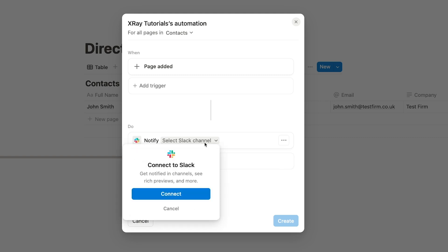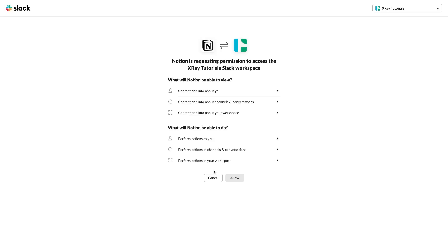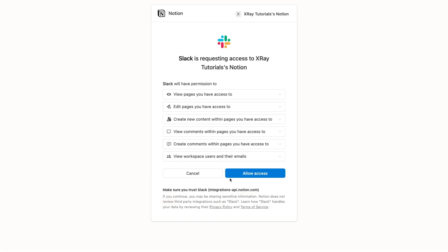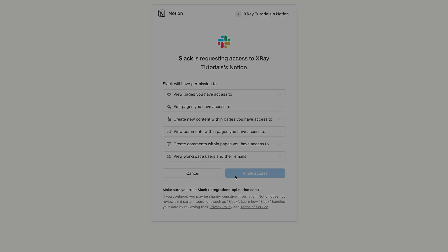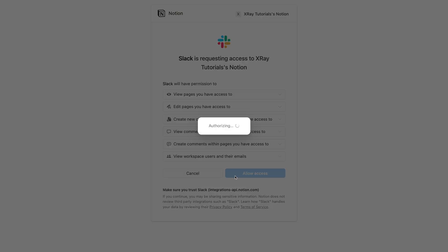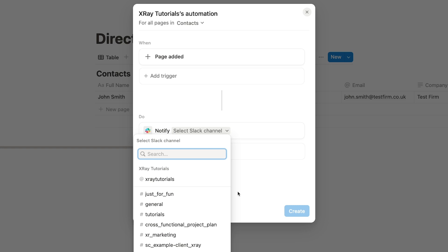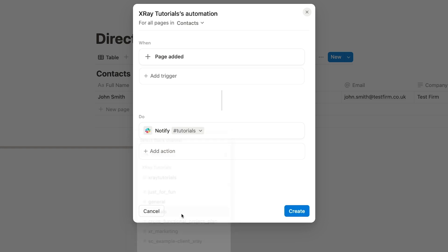But before you can do that, you'll have to connect Slack and Notion. So click Connect. This first popup will let Notion access your Slack account. And the second one will let Slack access Notion. Okay, now that everyone's gotten to know each other, you can pick the channel you want to use. I'll go with the Tutorials channel.